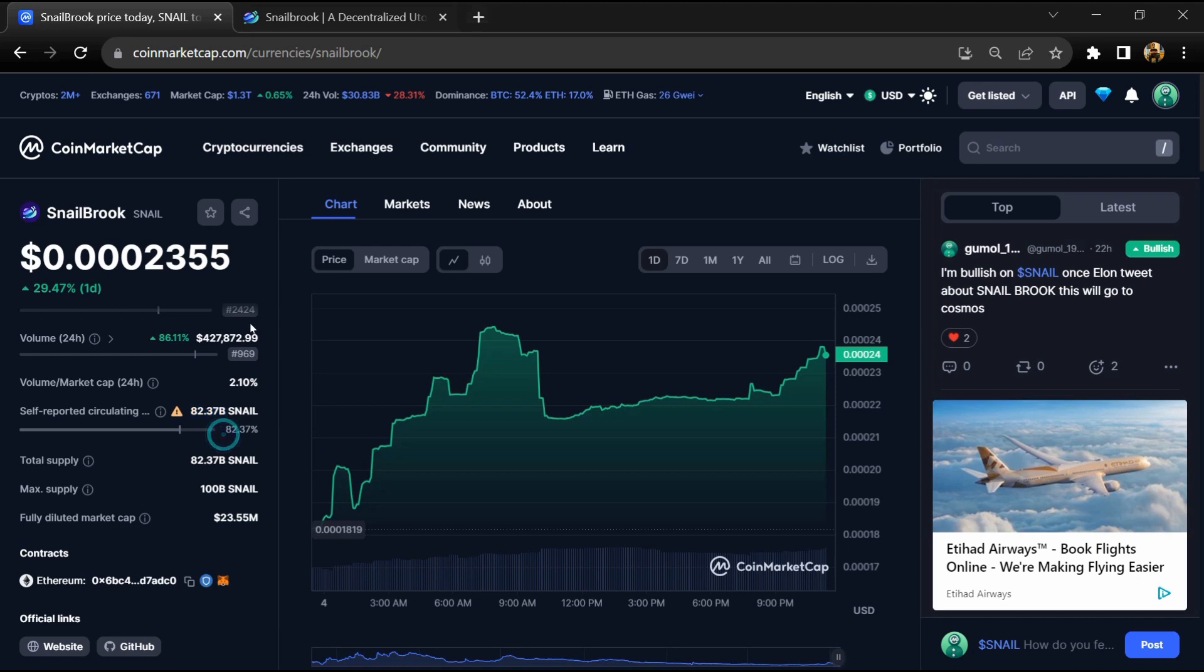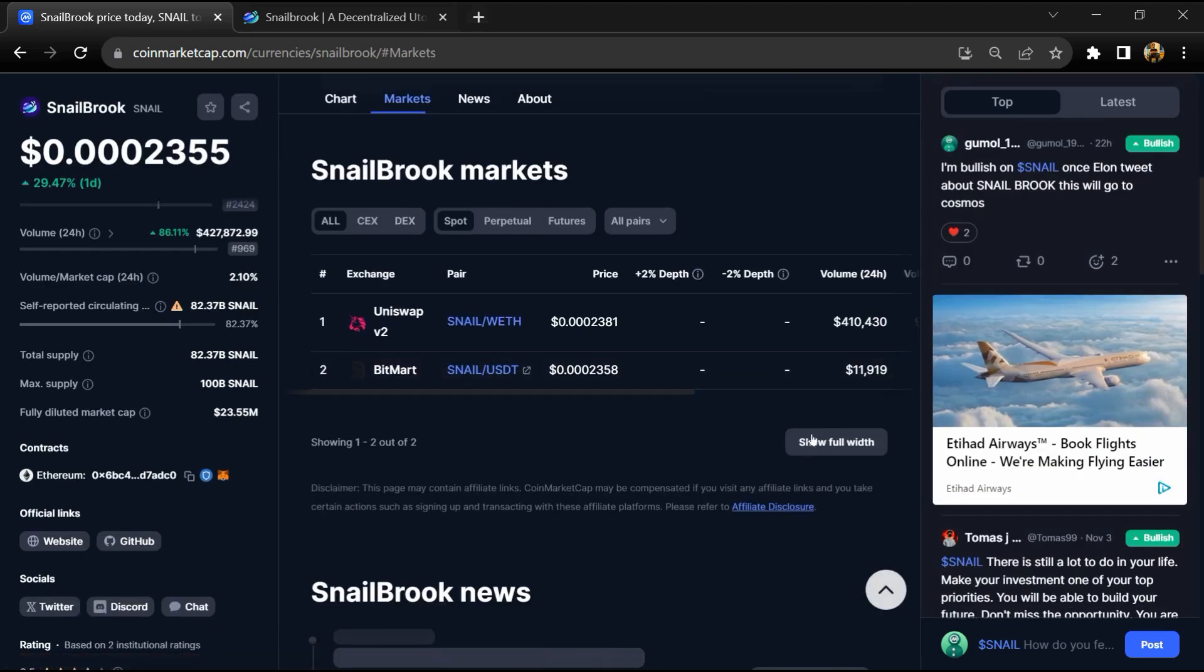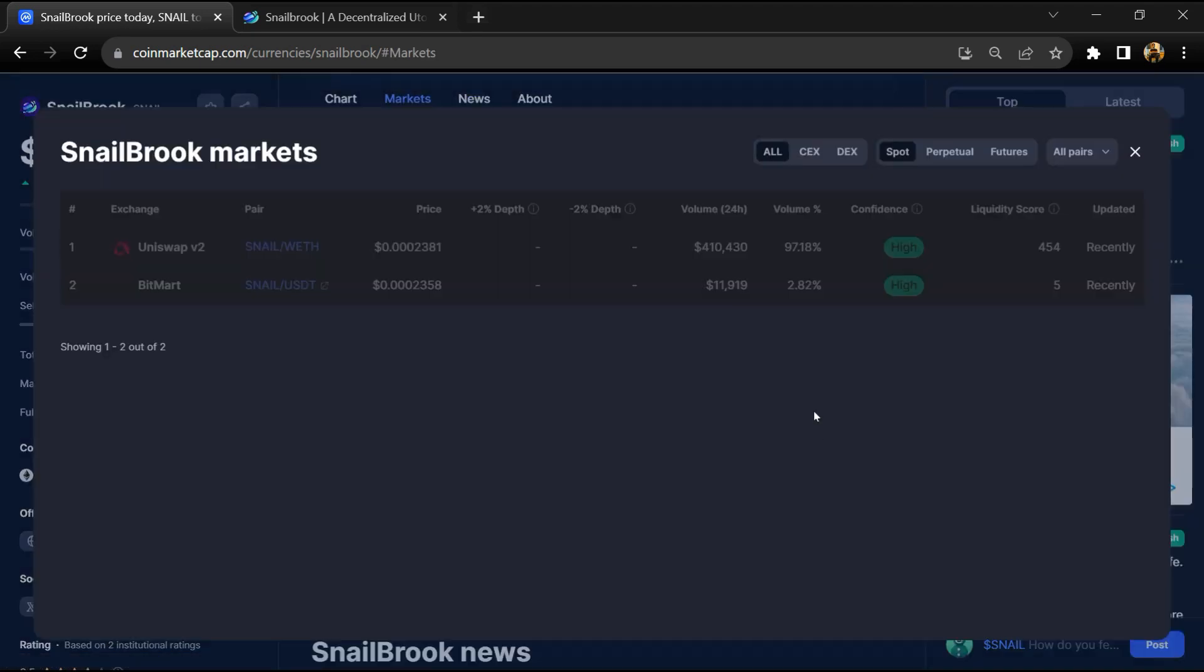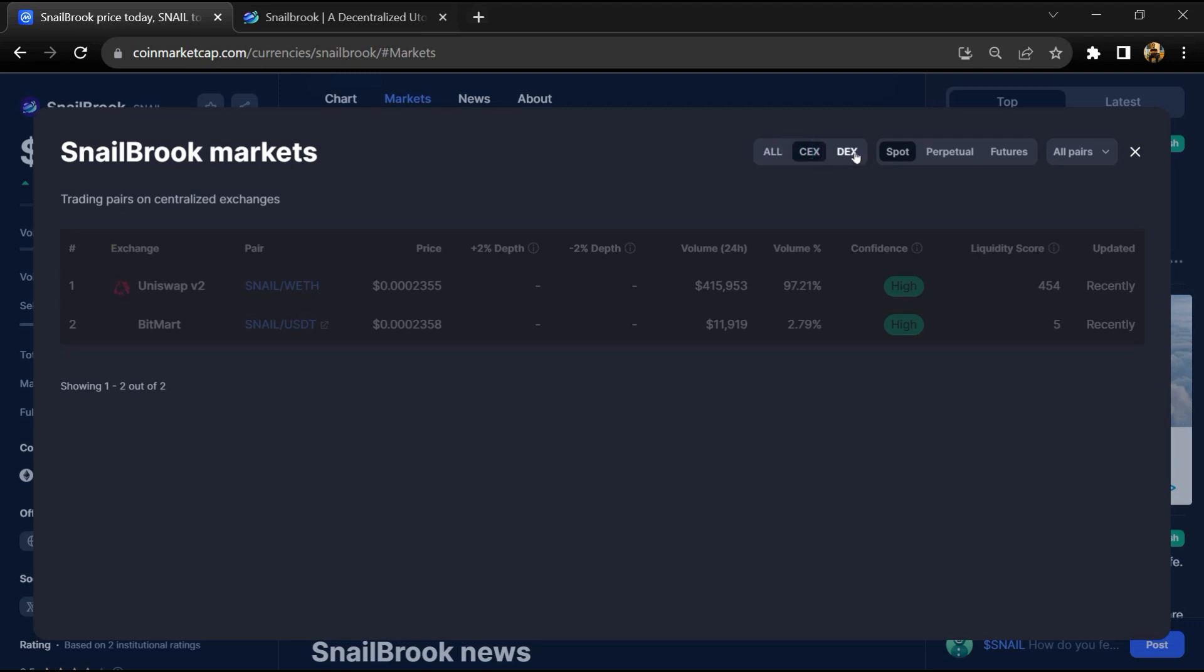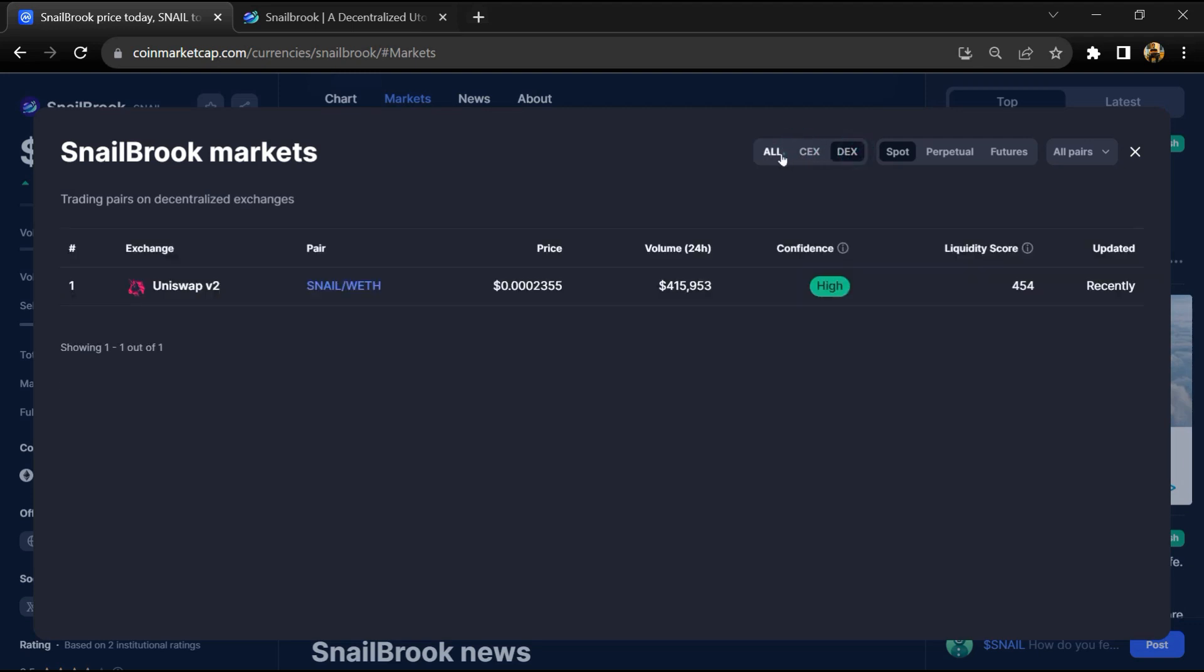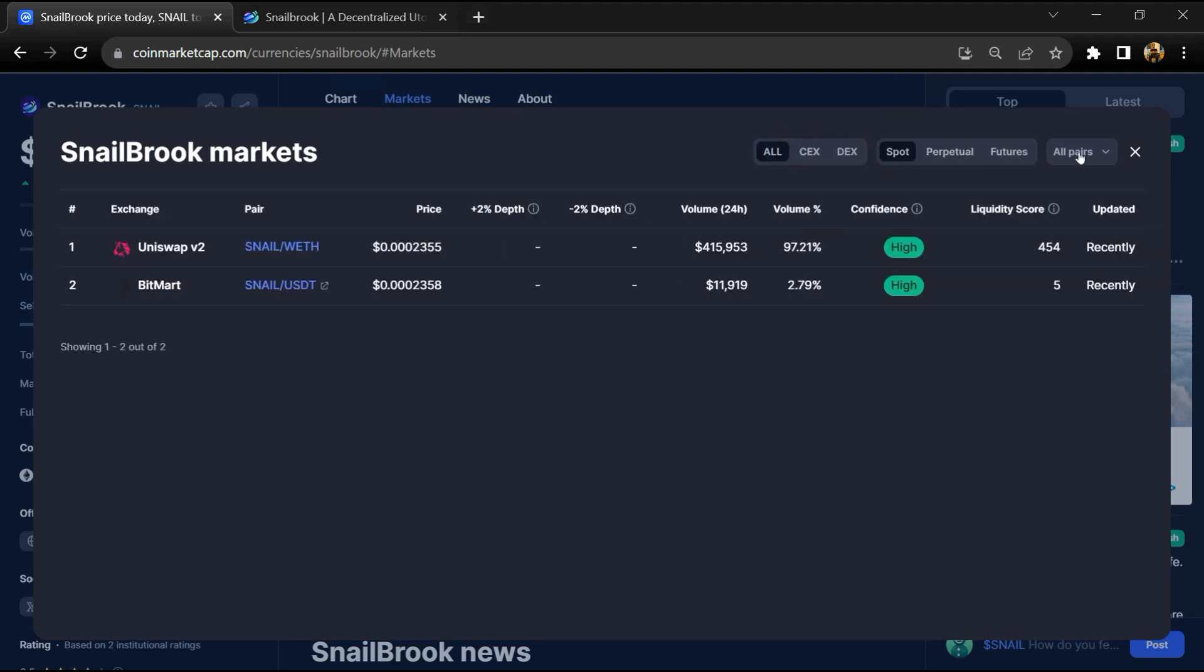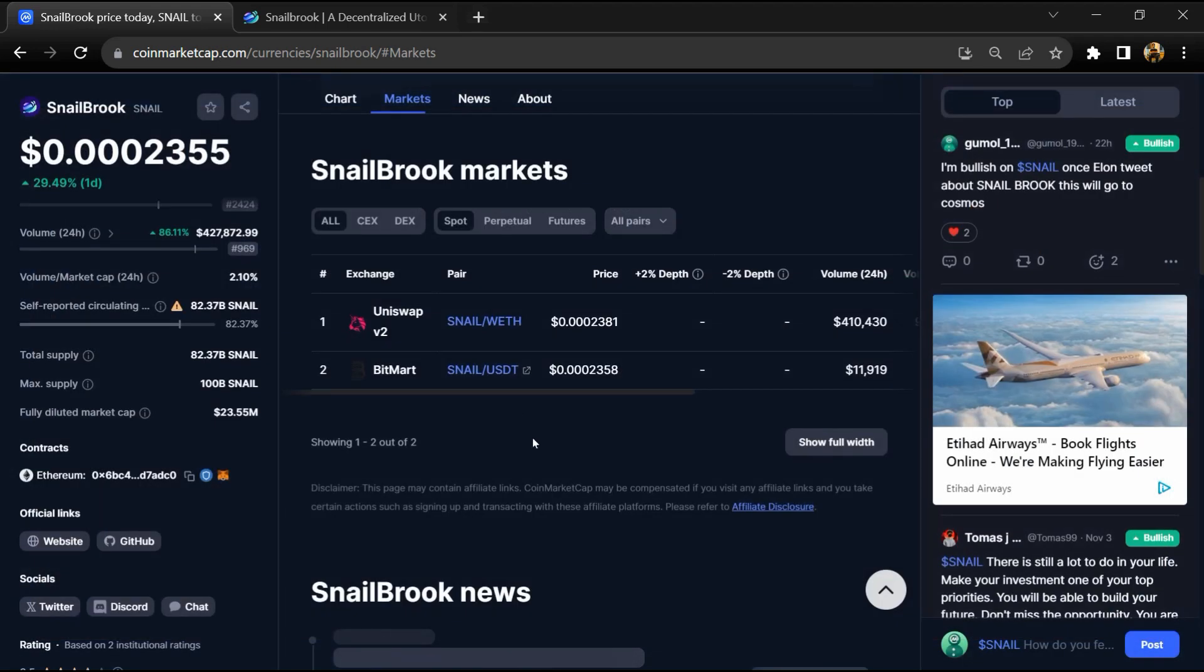Snail token is listed on Uniswap, B2, and BitMart exchange. If I share my opinion with you, then this project has 70% chances that it is a lazy or good project. So guys, don't take my opinion as financial advice. Do your own research before investing. Thanks for watching.